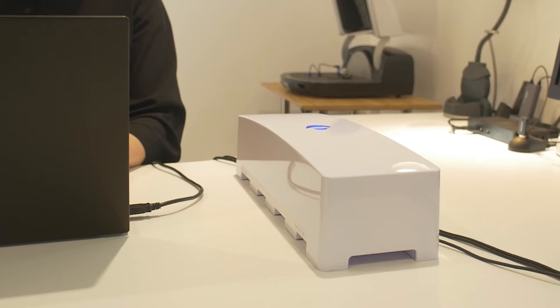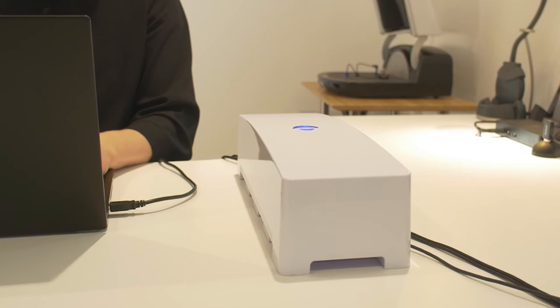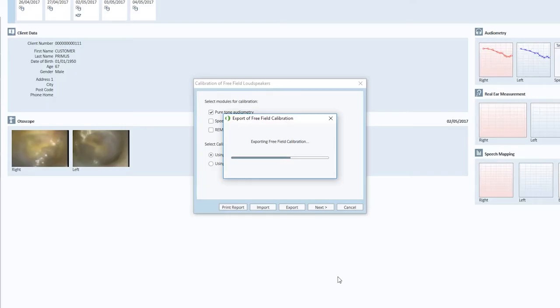This is a great functionality if you're using different locations for your equipment that you know that you will move between. As a result, you don't need to do the calibration all over again. You just need to export and import it.